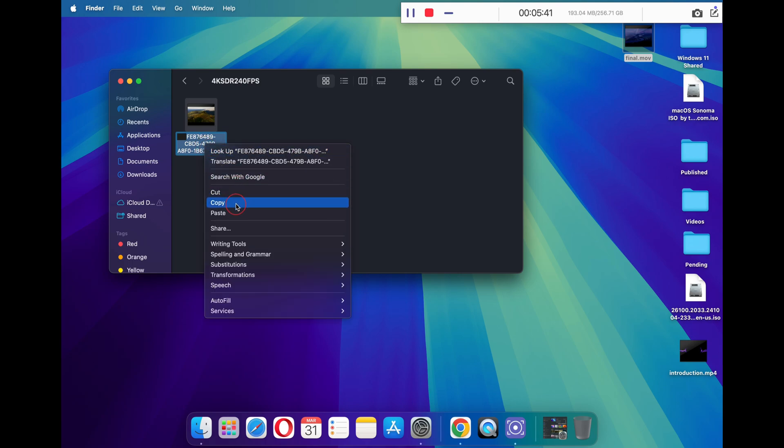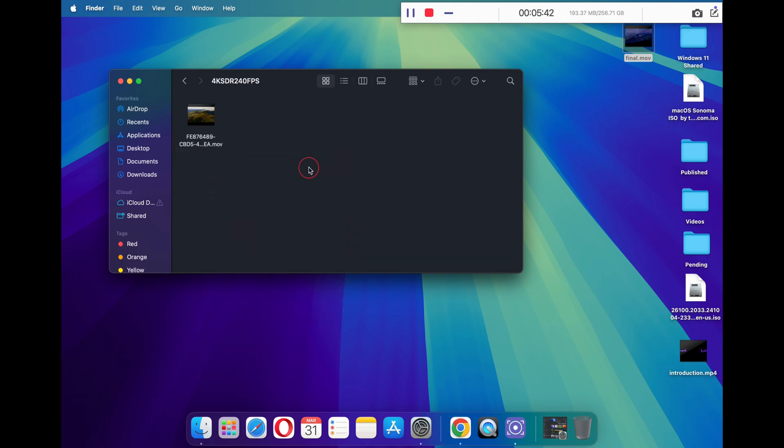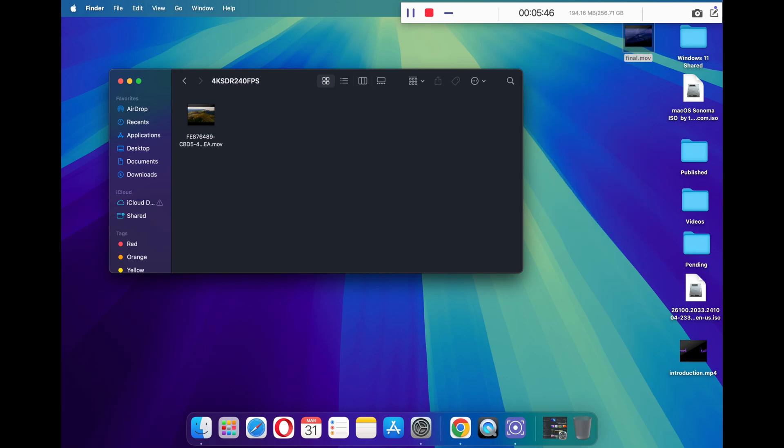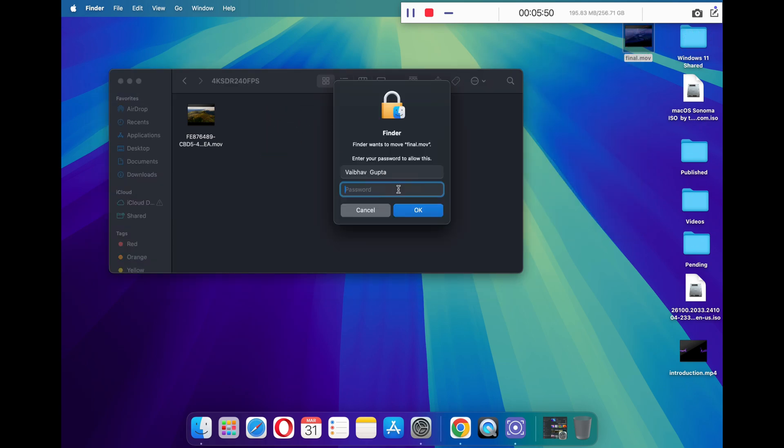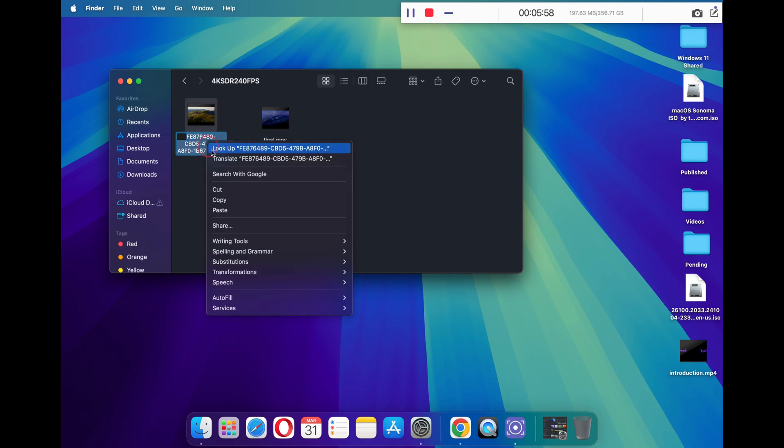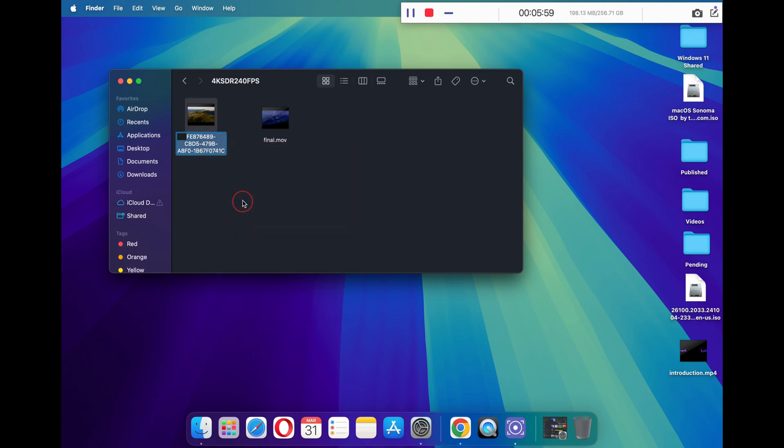Now click on the Sonoma wallpaper with one click. You will be able to rename the file. All you have to do is copy the exact name of the file. Now move your Disney file in the same folder. You can simply drag and drop the file. Now type in your password to confirm the move.